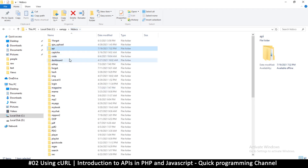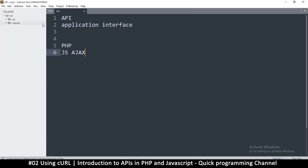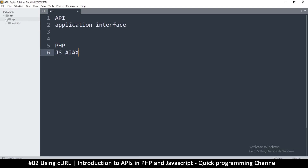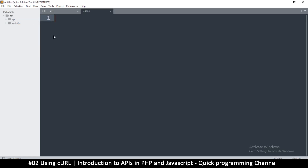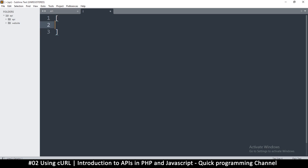Open the API folder in your text editor — I'm using Sublime Text, but you can use any editor. Inside the API folder, create a new file. The API is very simple — we'll create some JSON data. When you want multiple records in JSON, put them in an array, which is just two square brackets.